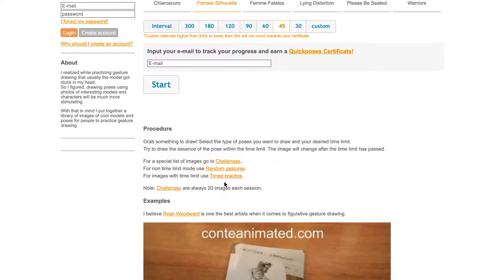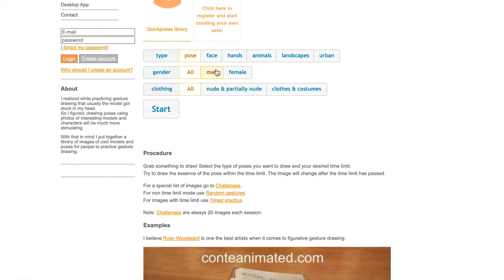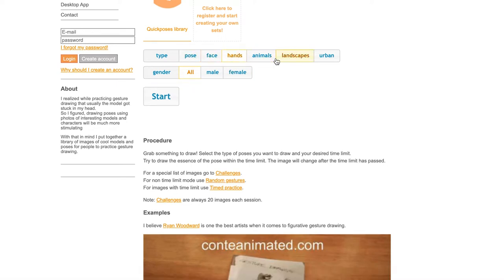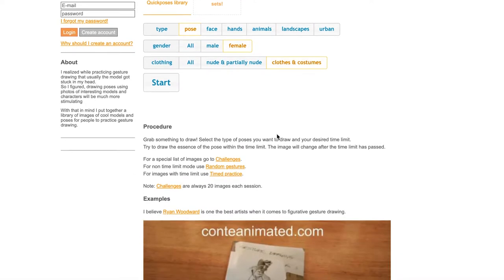I recommend looking at the settings Quick Pose has — they're great because you won't get lost. They have all the settings you need to find what you're trying to improve on in terms of references. References can be realistic or non-realistic, detailed or non-detailed. You can also explore different styles of painting there — it's not just pencil drawings; you can work digitally as well.